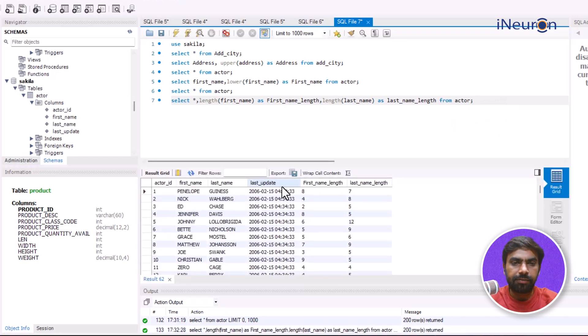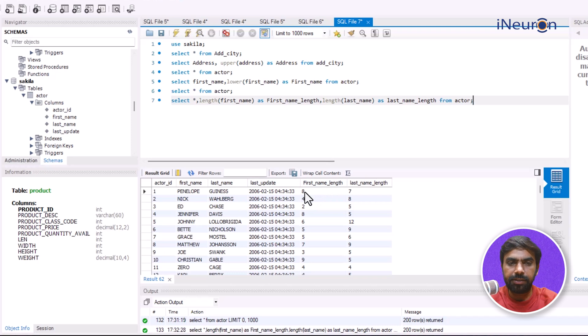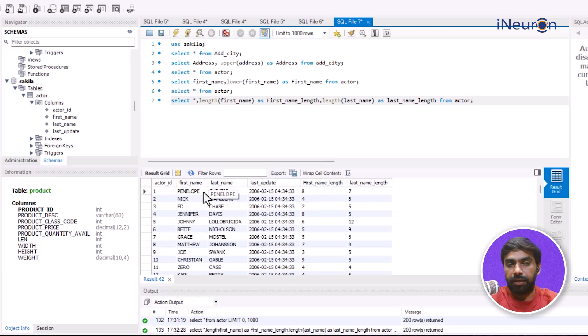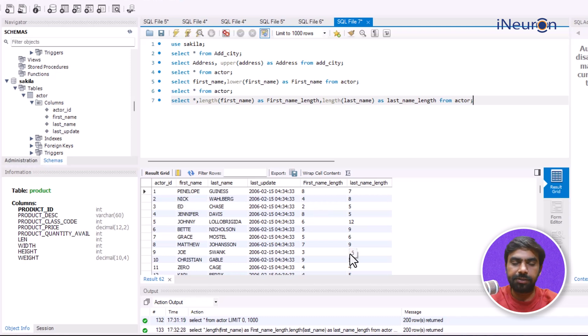This gives us two more columns — first_name_length and last_name_length. As you can see, 'PENELOPE' has eight letters, 'NICK' is four letters, and 'ED' is just two letters. Now I can play around with this data.